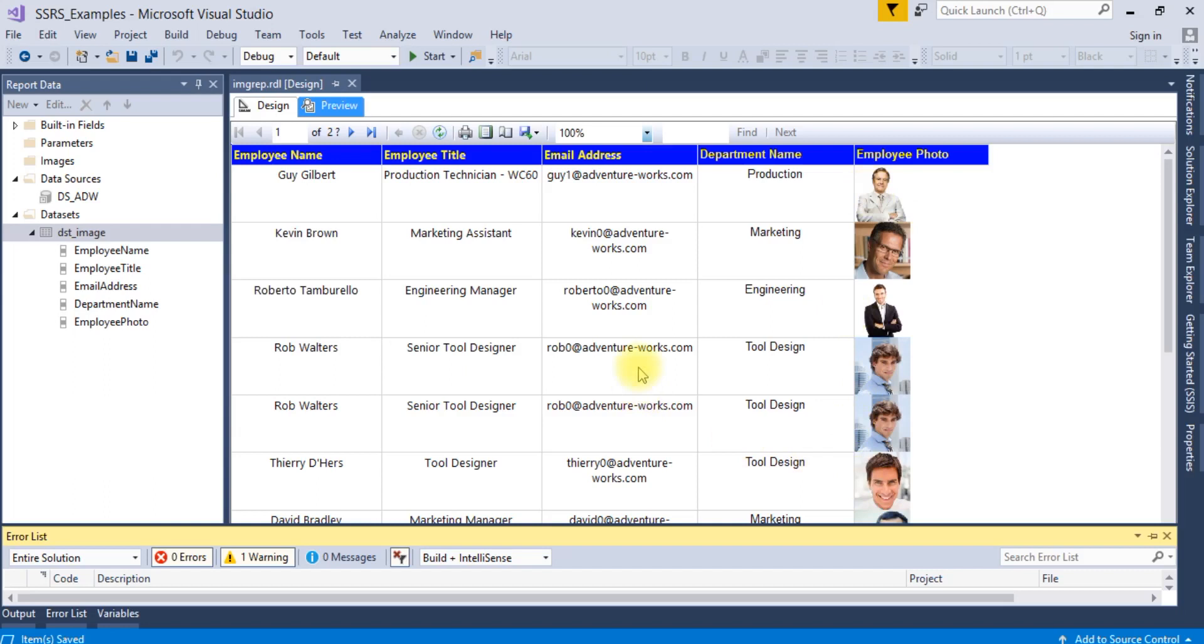So this is the way you can display database stored images to the SSRS reports.